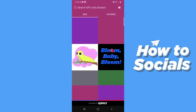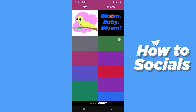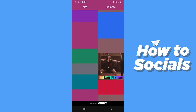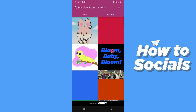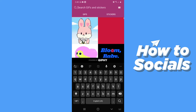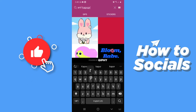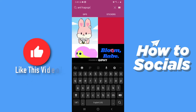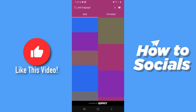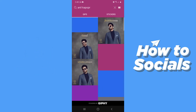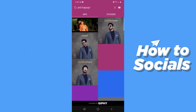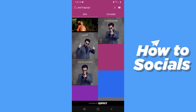You will see a collection of GIFs here. You can also search for GIFs — just tap on the search bar at the top of the screen and search for the GIF you want. Now all you have to do is tap on the GIF and the GIF will be sent.